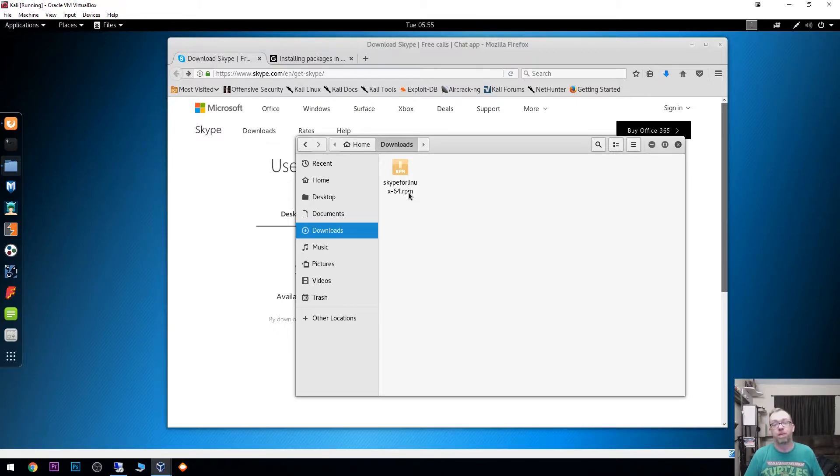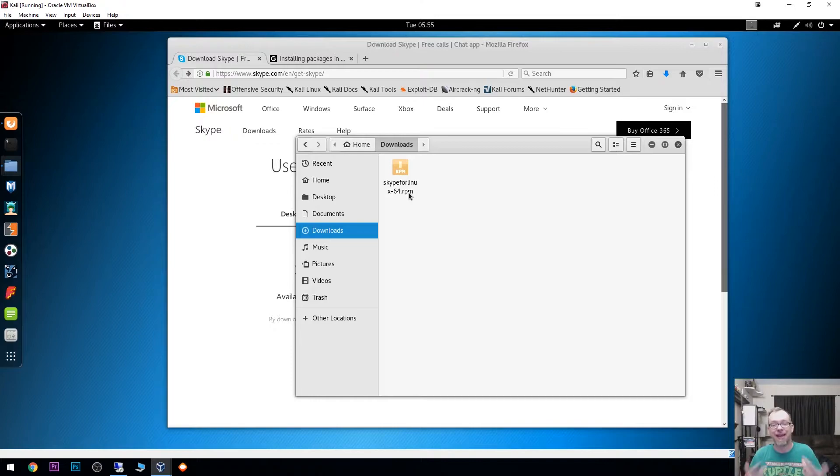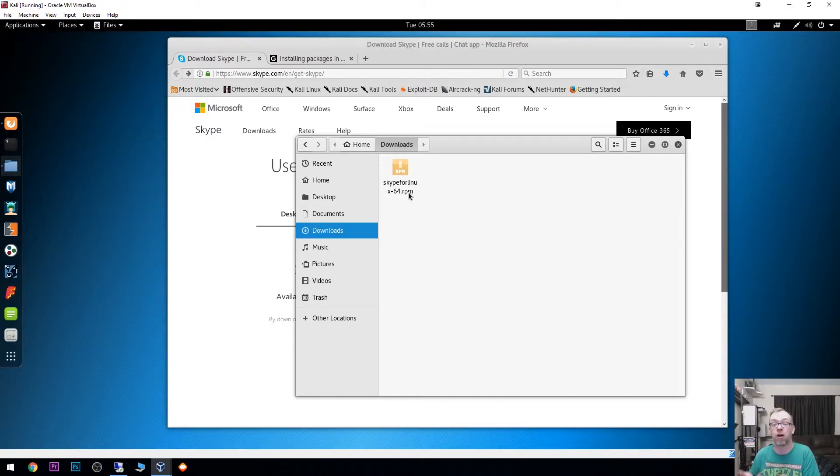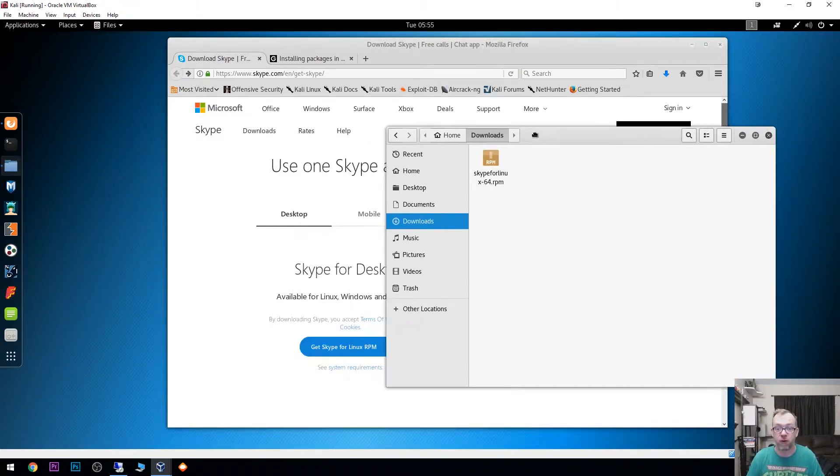The problem here is that we can't install an RPM file on Kali. We actually need a .deb file for this to work. So a couple of things we've got to do first.